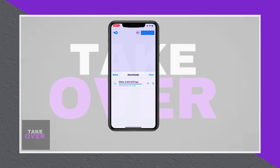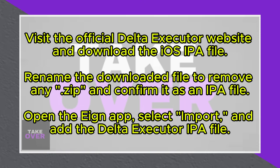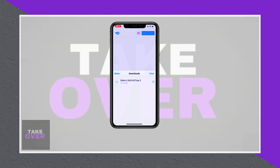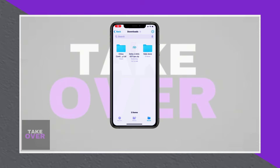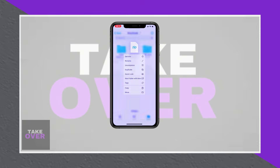Once the file is downloaded, access it from your Downloads folder and rename the file to remove any unwanted characters. After renaming, choose your preferred method for installation.